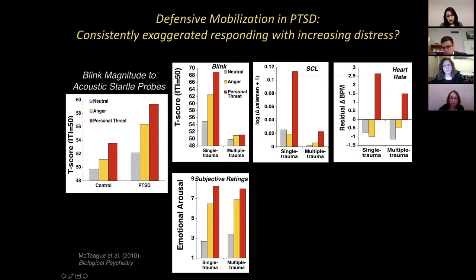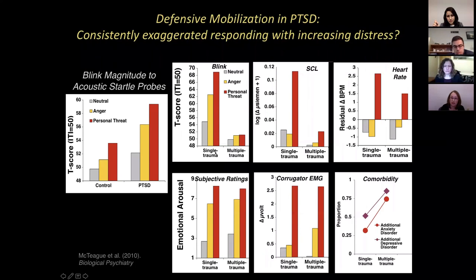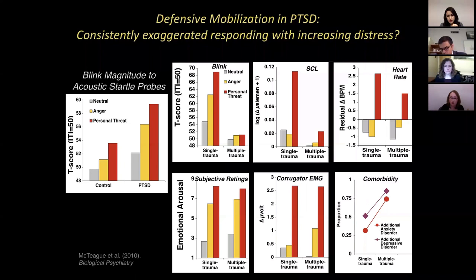When we look at facial frowning, we also see exaggerated reactivity in both subtypes. To summarize: in the single trauma group with more limited comorbidity and a more focal fearful response, we see coordinated exaggerated defensive engagement across a whole host of different channels. Whereas in the more comorbid, broadly negative affect, multiply traumatized individuals, we actually see prominent collapse of some defensive channels simultaneous with exaggerated reactivity — prominent discordance.